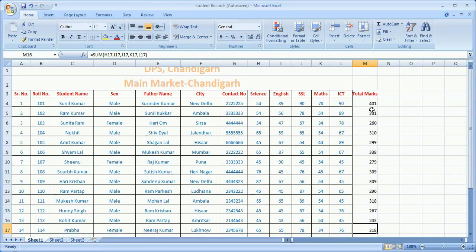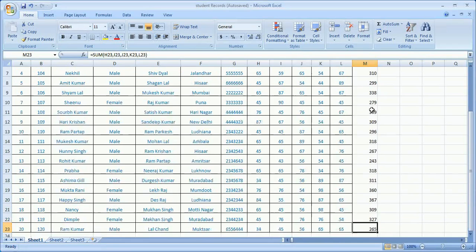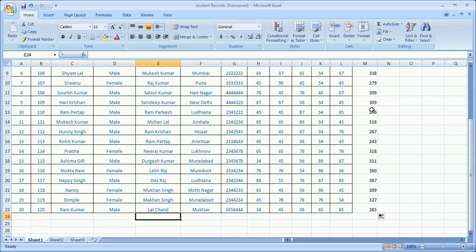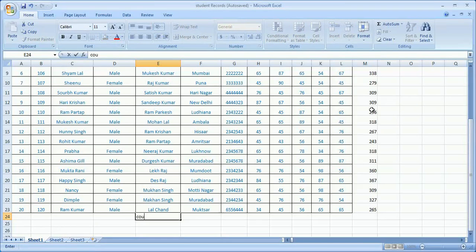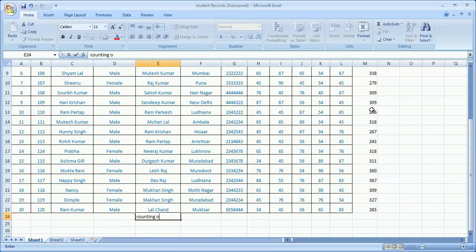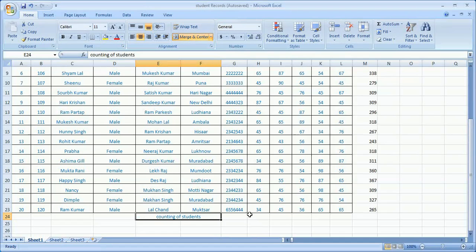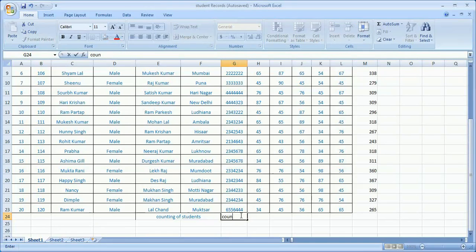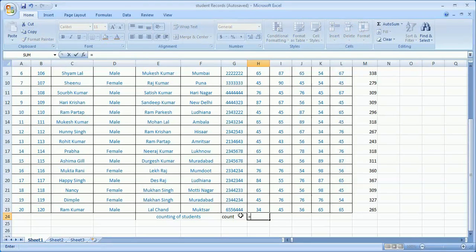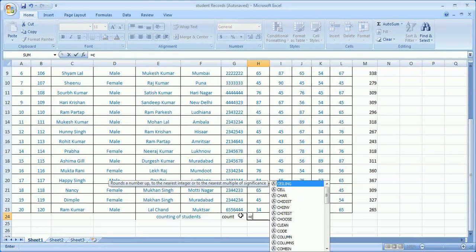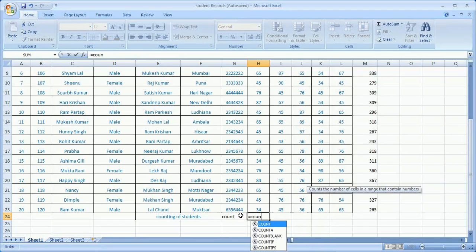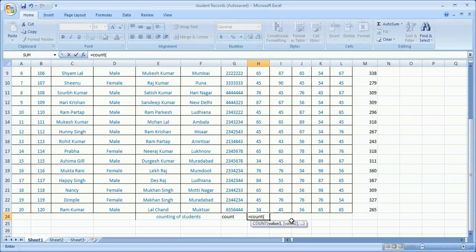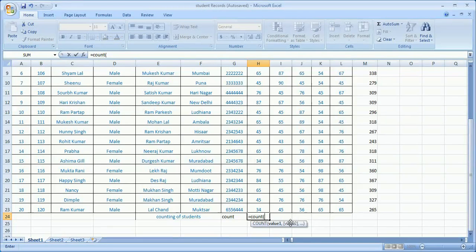Same way, suppose you want to find the counting of students. I'm just mentioning this value: counting of students. I merge it for you. I'm using the COUNT formula for your reference. I need to put the formula: equal to COUNT. Again start the braces. I need to add the first value, comma, second value, comma, third value - really it's a typical task.